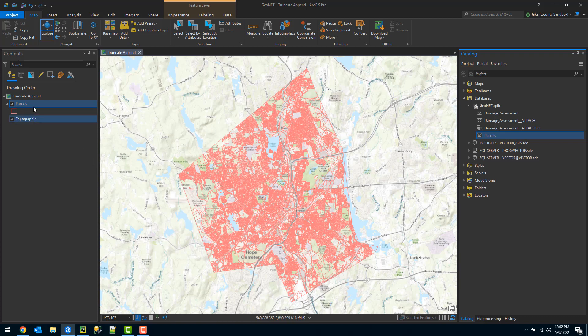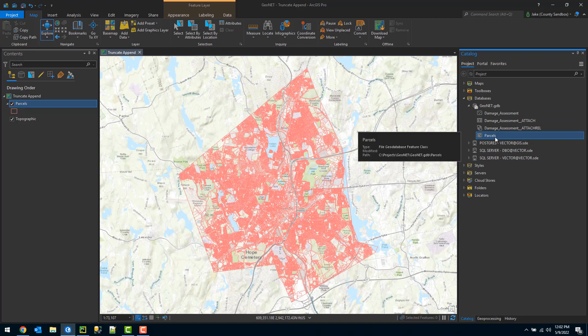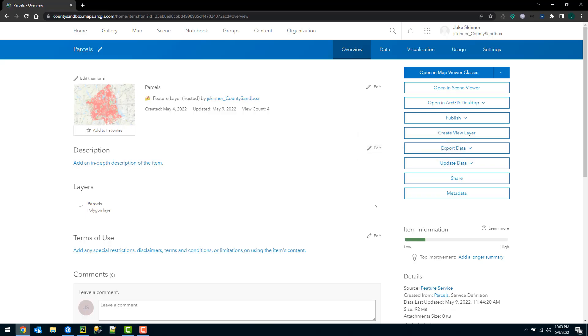In this example, I have a parcels feature class coming from a local file geodatabase, as you can see here.